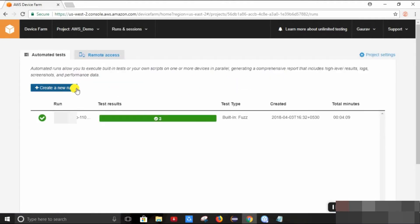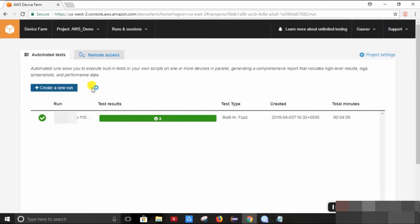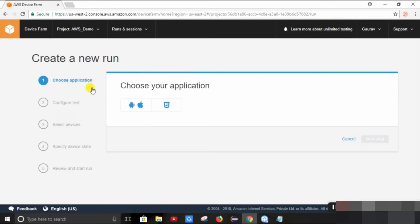So yeah, these are the test runs which I have run before. So I will create a new one. So this is the first step. We need to choose the application.